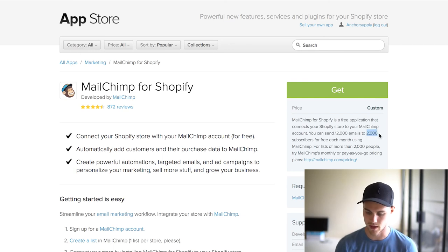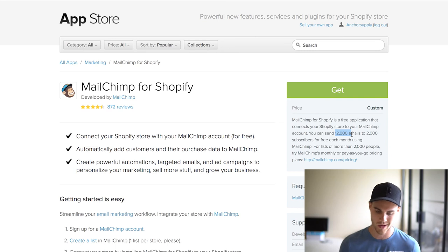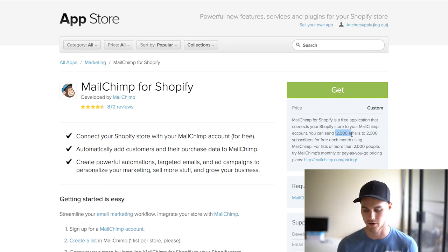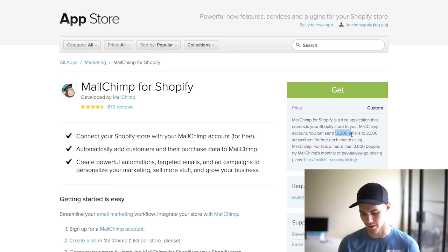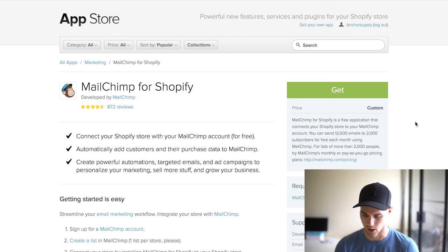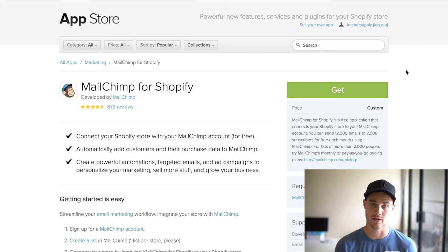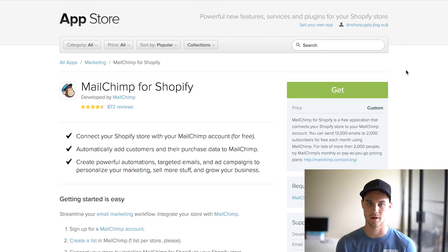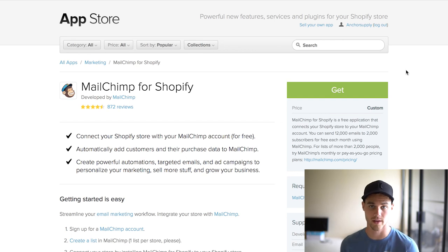MailChimp is actually the one that I like for cost and just ease of use. The cool thing is it's free up to 2,000 emails or 2,000 subscribers and 12,000 emails a month. If you're a beginner, you're probably not going to be reaching that. Hopefully you do—that would be sick if you did. It's free up to that certain point, so that's why I like it. Basically just go ahead and install both of those and set them up with your store.